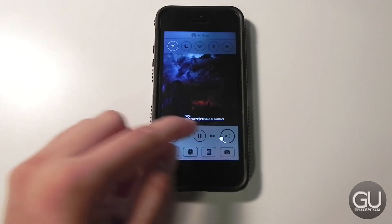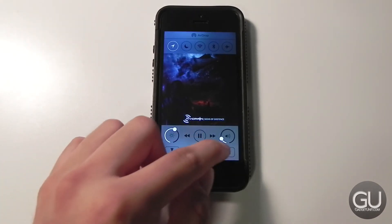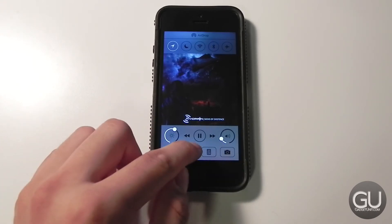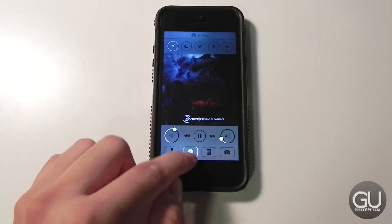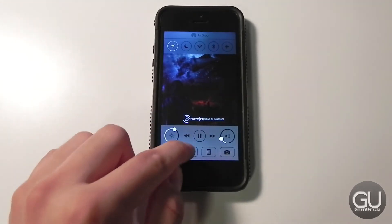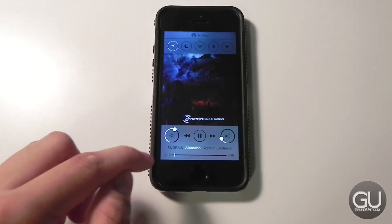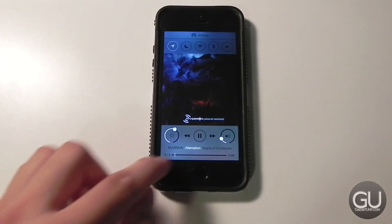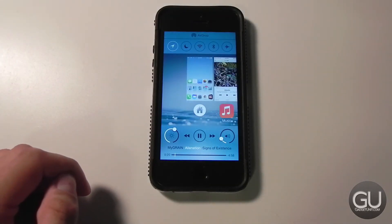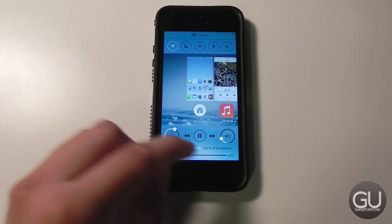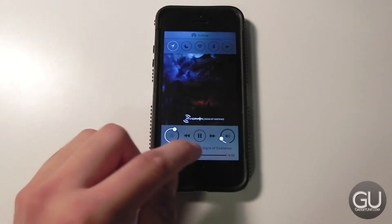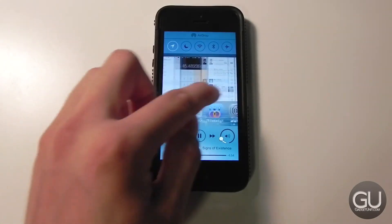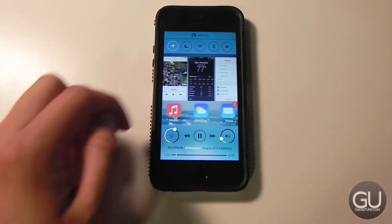So if you swipe up from the bottom, it'll bring your four app controls or quick apps here. You can slide them down and it will show the timeline for the song again. Then you can just tap on the title, the album art will go away, and you can continue to interact with your apps.